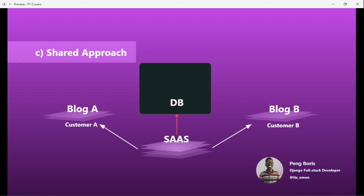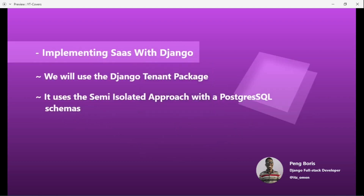In the shared approach, we have one large database that saves data for everything — customer A, customer B, and the SaaS itself. In this approach you have to write good algorithms that can fetch the data for each specific user. If user A is requesting data, the algorithm must ensure only user A's data is retrieved from the database, not user B's.